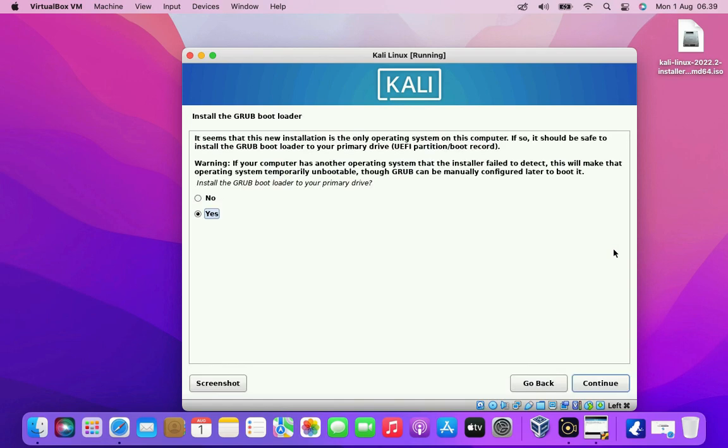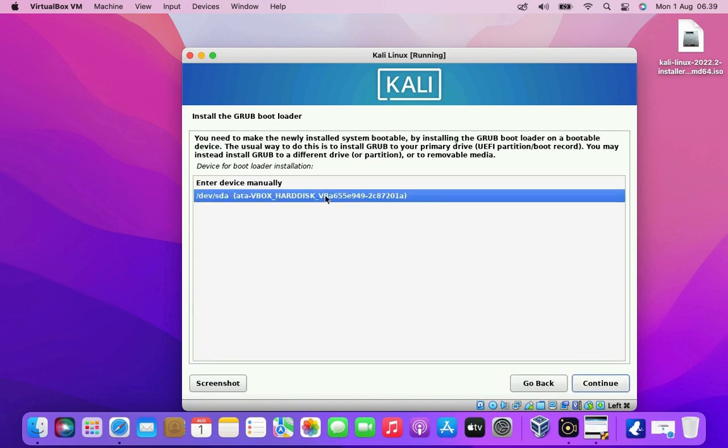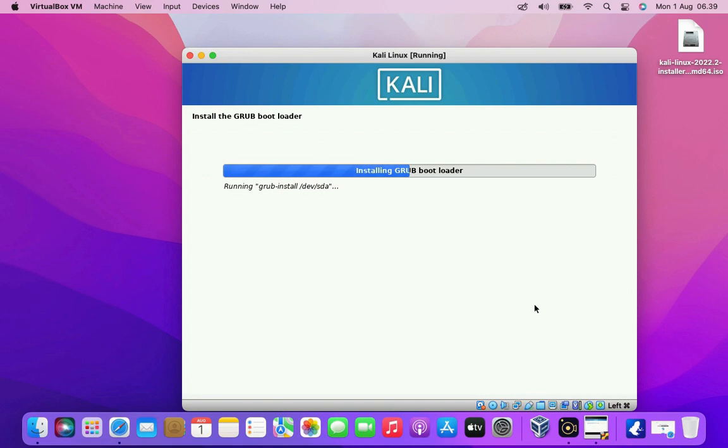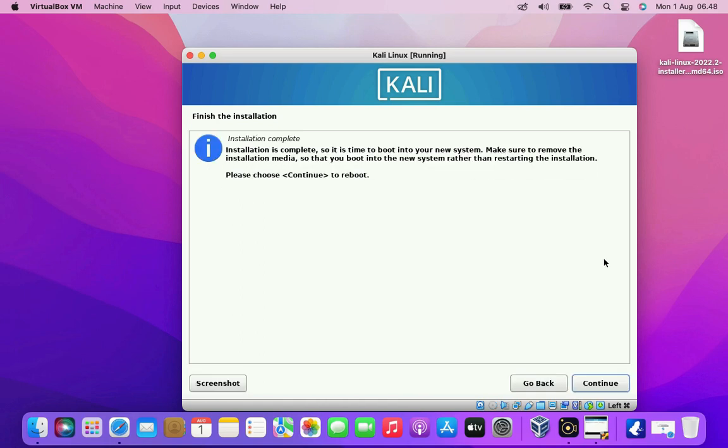Now here we need to install the grub boot loader. Select yes to install the grub boot loader. Then click the continue button. Now select the hard disk where the grub boot loader is installed. Then click the continue button. Wait for the grub boot loader installation process and the finishing installation process to complete. Now the installation process of Kali Linux on VirtualBox is complete. Click the continue button to restart the system.